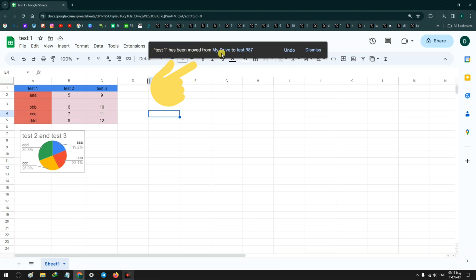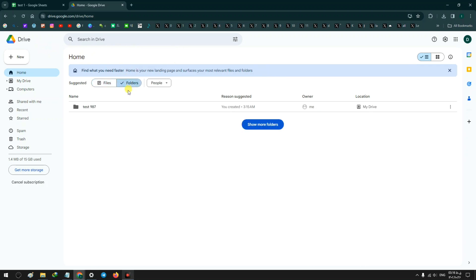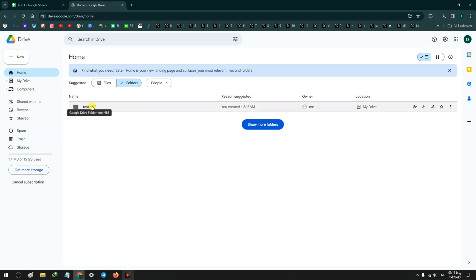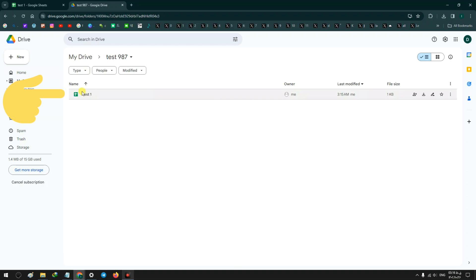Now if you open your Google Drive, and now in your Google Drive home, click on the folder. You see that folder Test, and double click on it. Now you can access your Google Sheets.